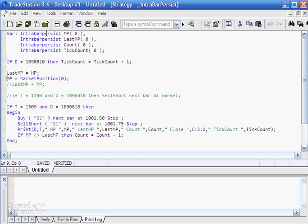I've got four variables here: lastmp, count, and tickcount, all set up as IntraBarPersist and initialized to zero. On this particular date, we're counting ticks — incrementing the tick count variable by one every tick on the 10th of August 2009. We're setting lastmp equal to mp, and then setting mp equal to market position. Market position is a TradeStation function equal to one when long, minus one when short, and zero when flat.